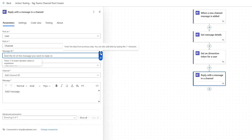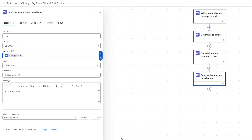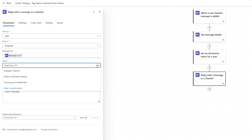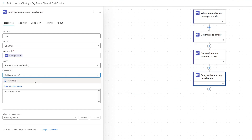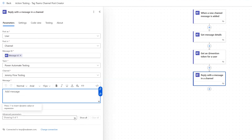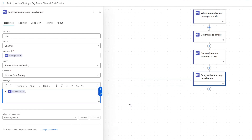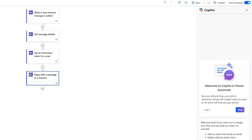And then message ID — the message that you want to reply to. So if we go to our trigger and click see more, and go to message ID, and then team. Finally adding in our message, we're going to put a greeting — Hi. And then we're going to put the dynamic content of our app mention here. Thank you for reaching out. And that's going to be it.